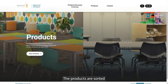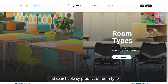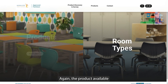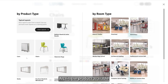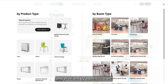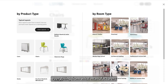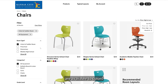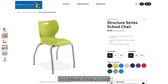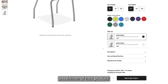The products are sorted and searchable by product or room type. The products available are unique to each school and pre-vetted by administrators. This includes everything from what manufacturers are available to colors and finishes of each product.